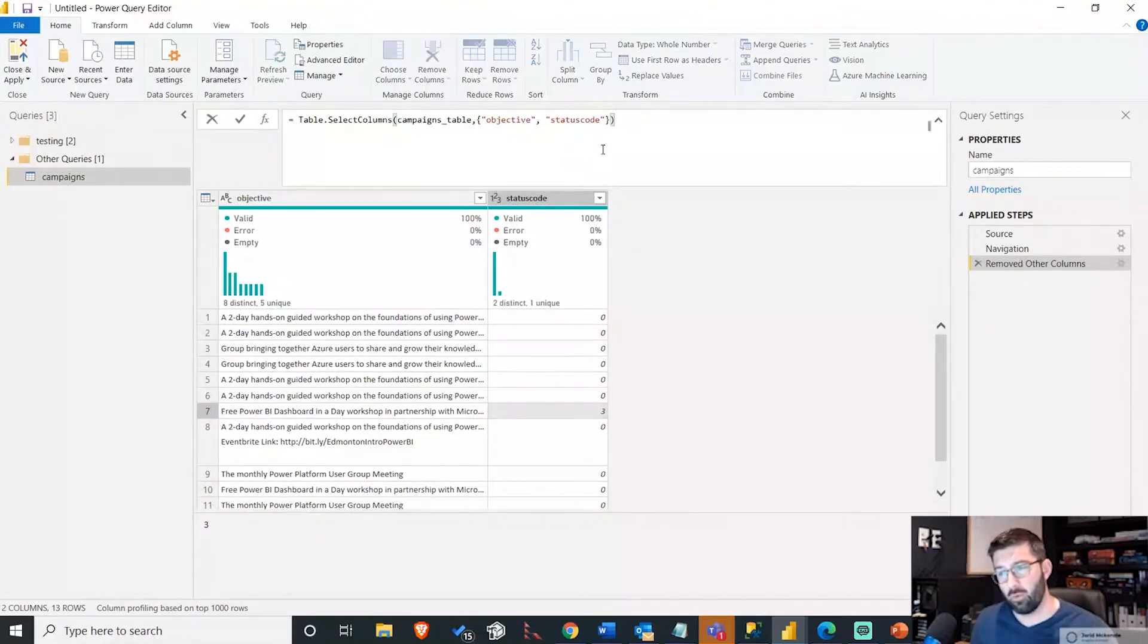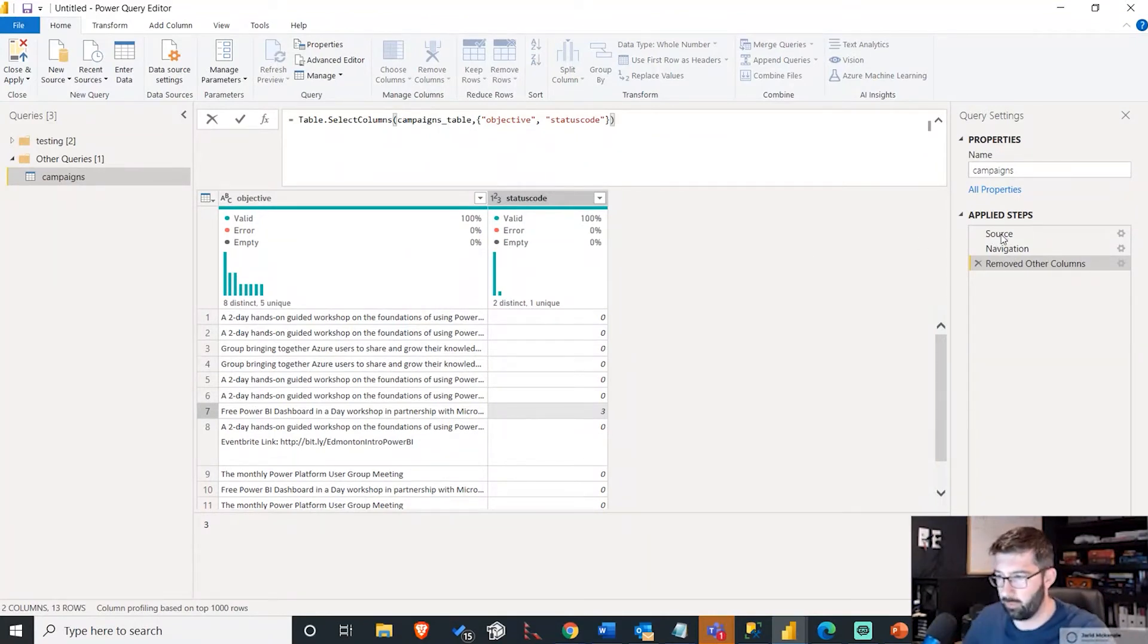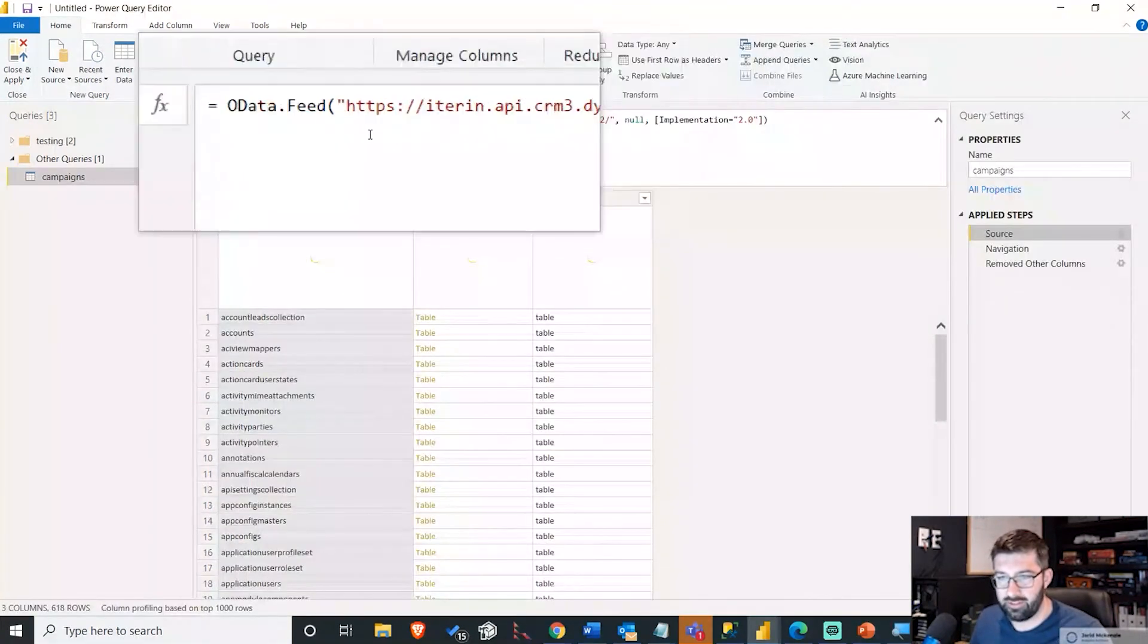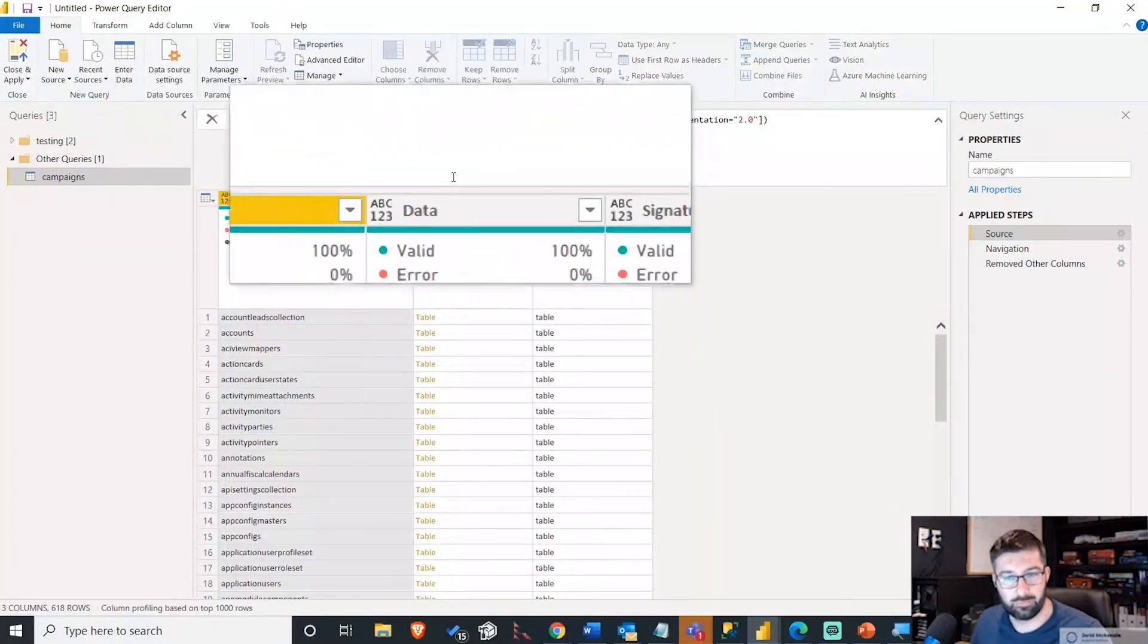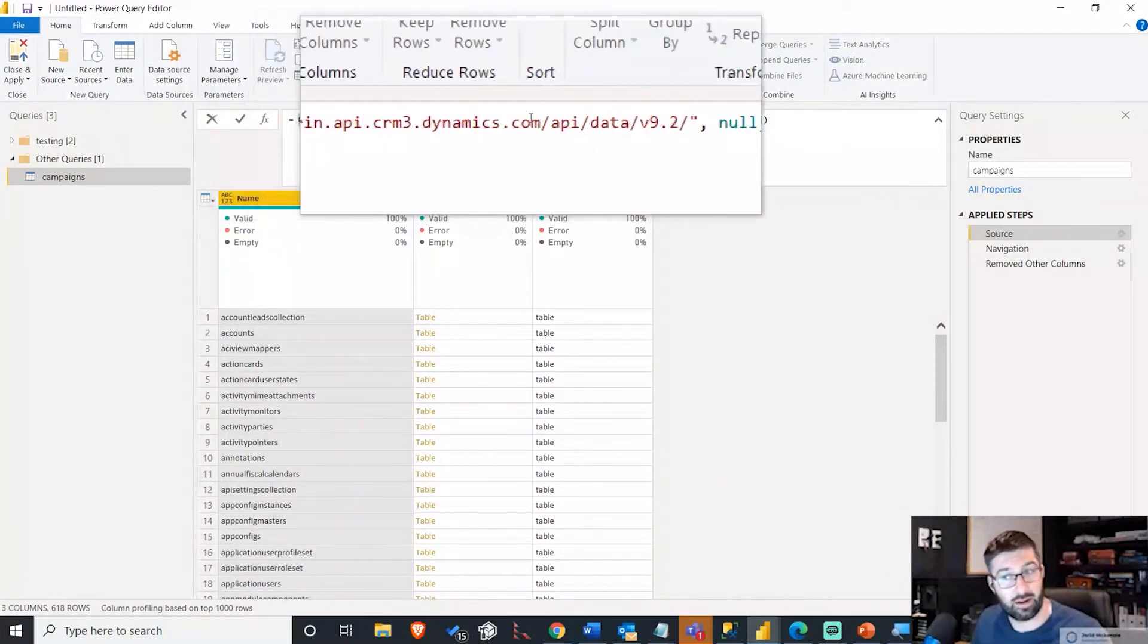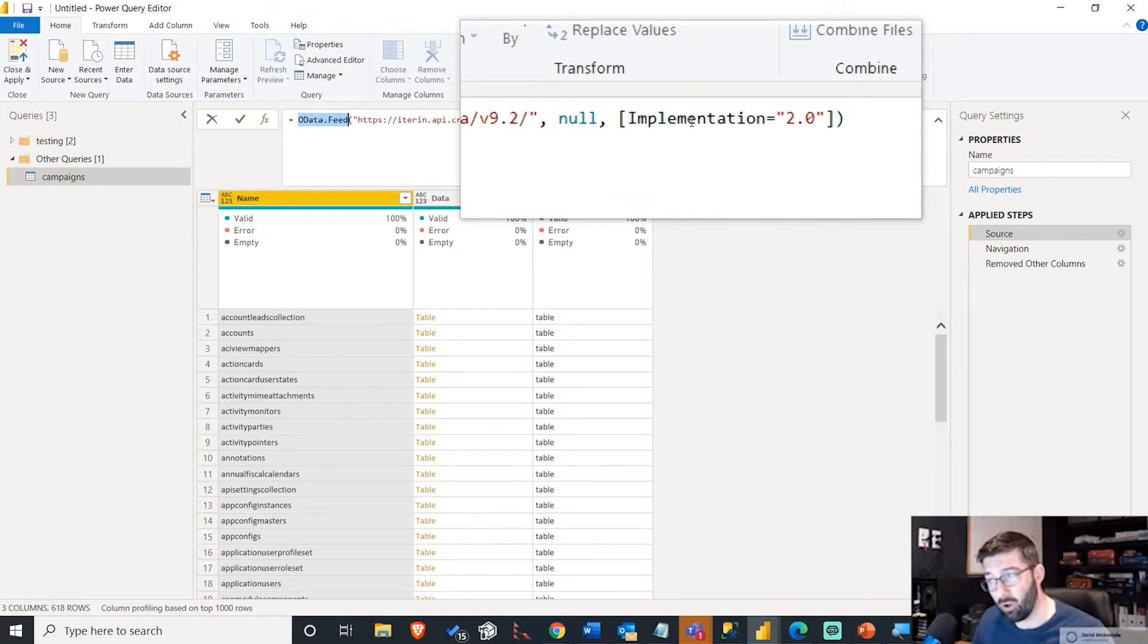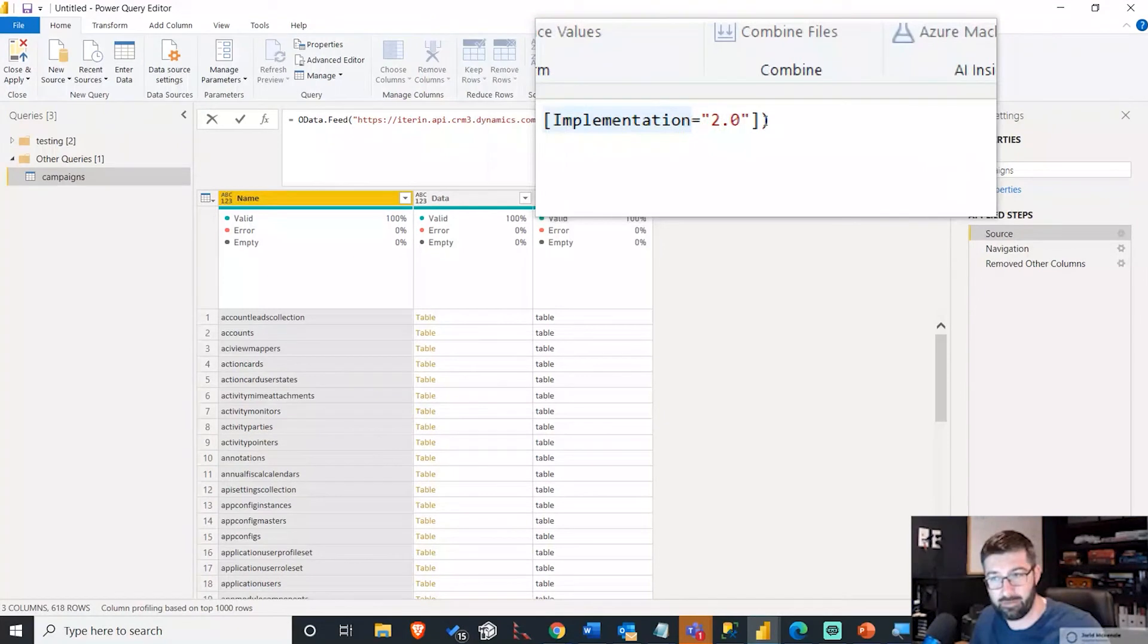So how do we go about doing this? Well, what you need to do is you actually need to add an additional header into your request. If I look at my source over on the right hand side here, you can see up here, it's just doing an OData call. It's doing an OData feed to the URL that I applied earlier, and then it's using this 2.0 implementation. All I need to do is actually add an additional header in this implementation area.